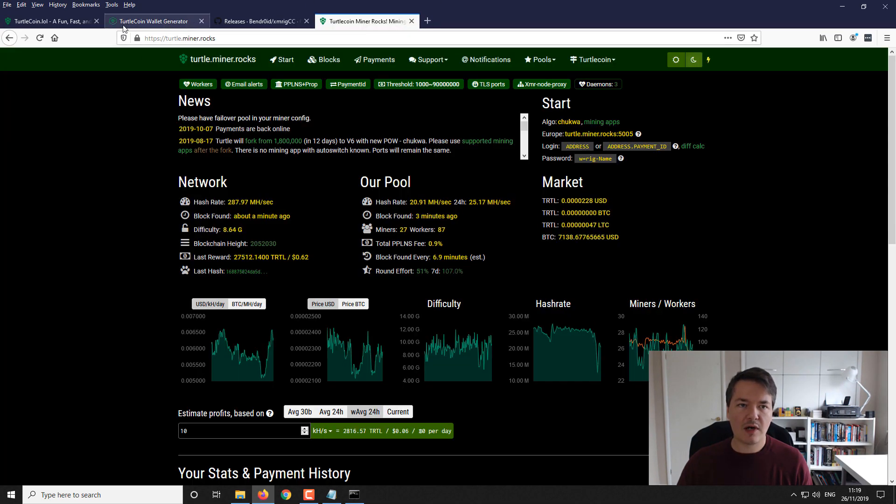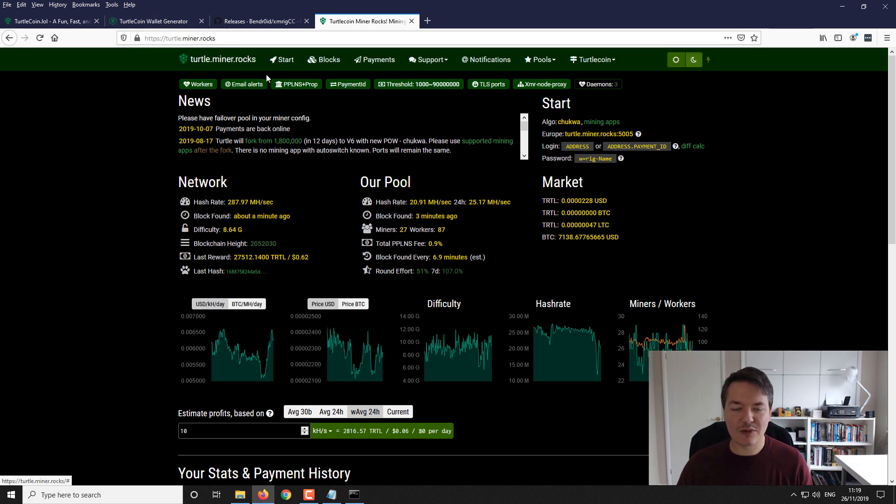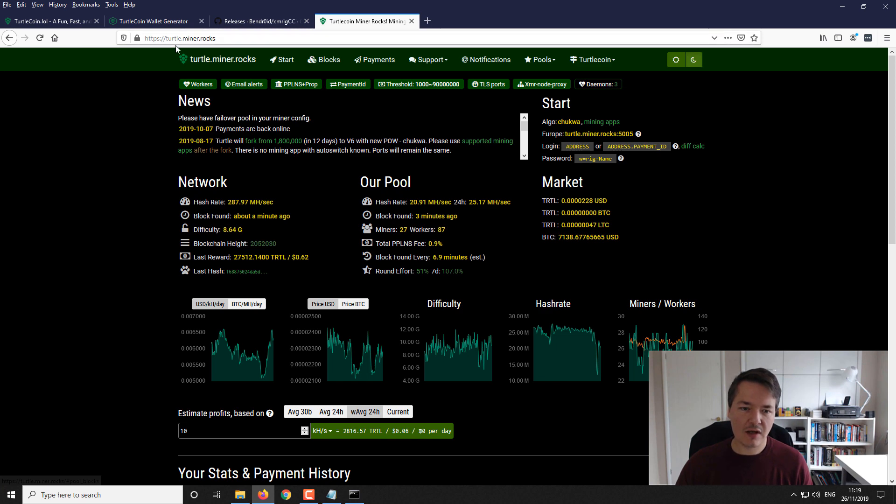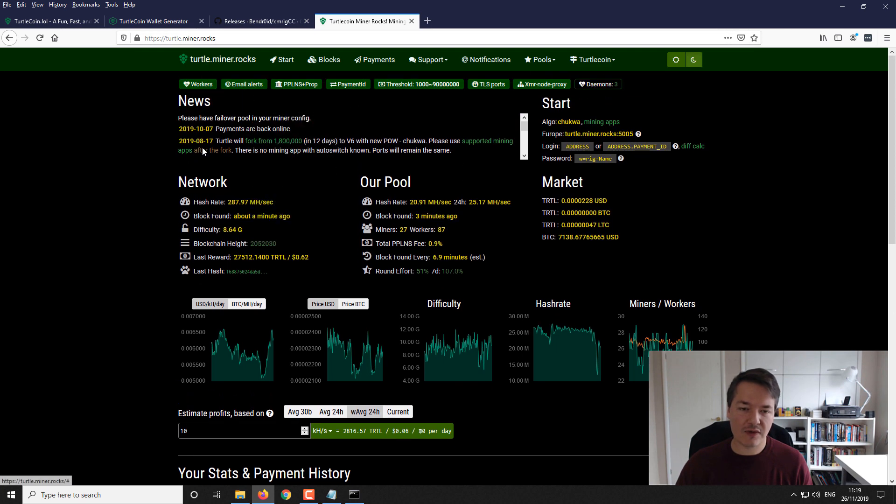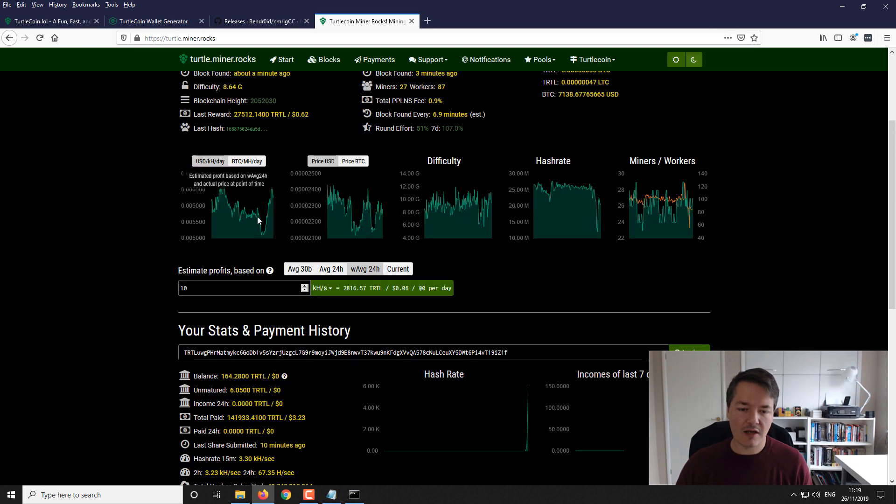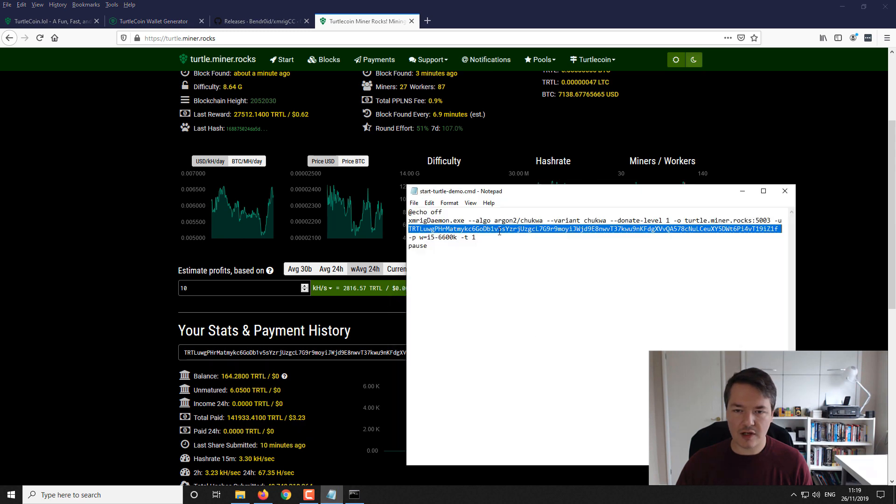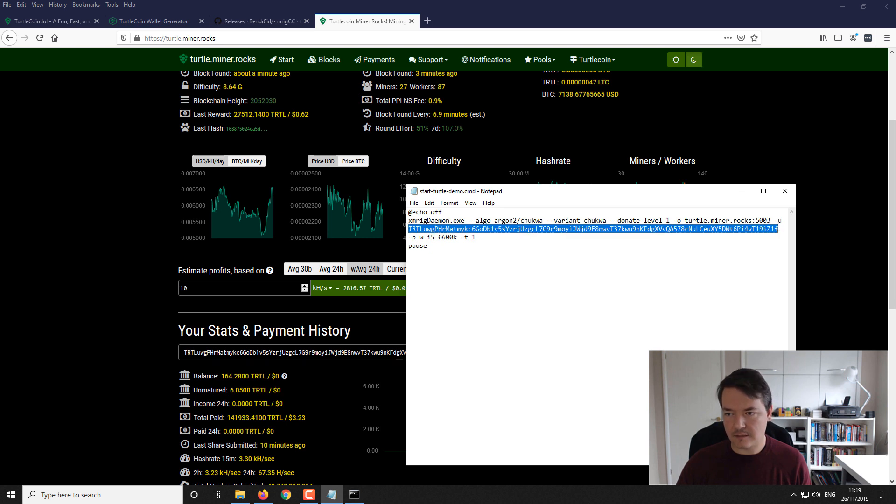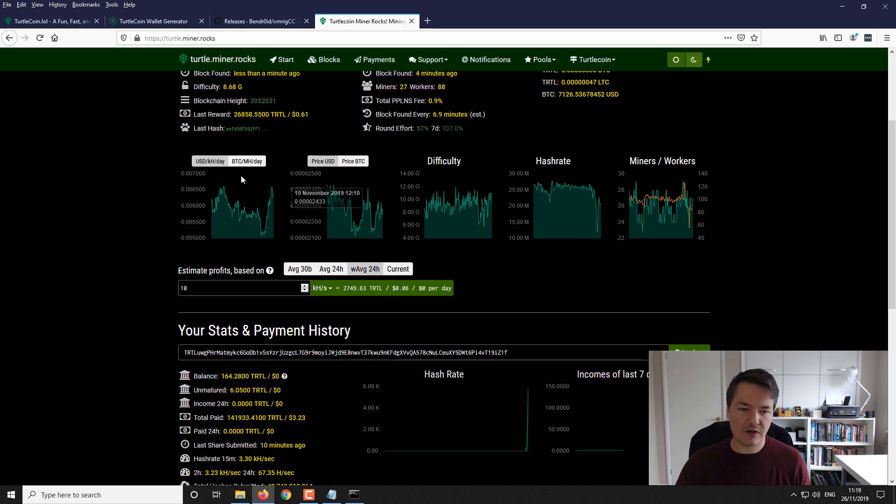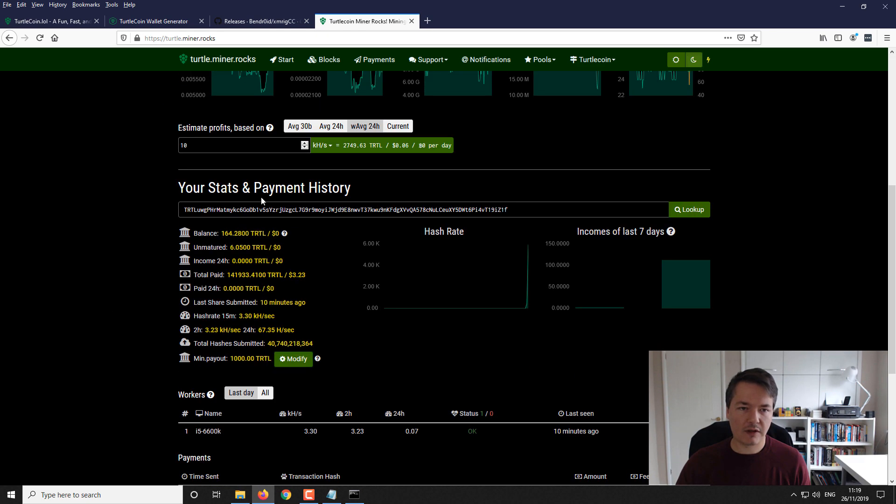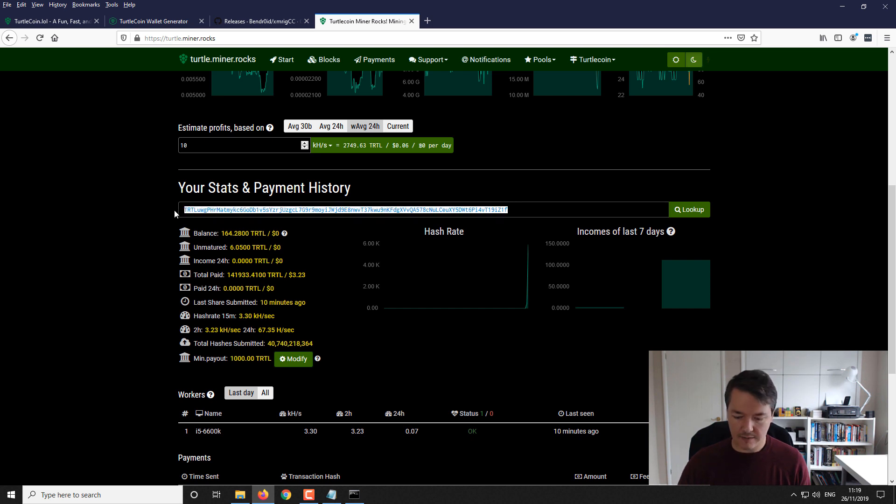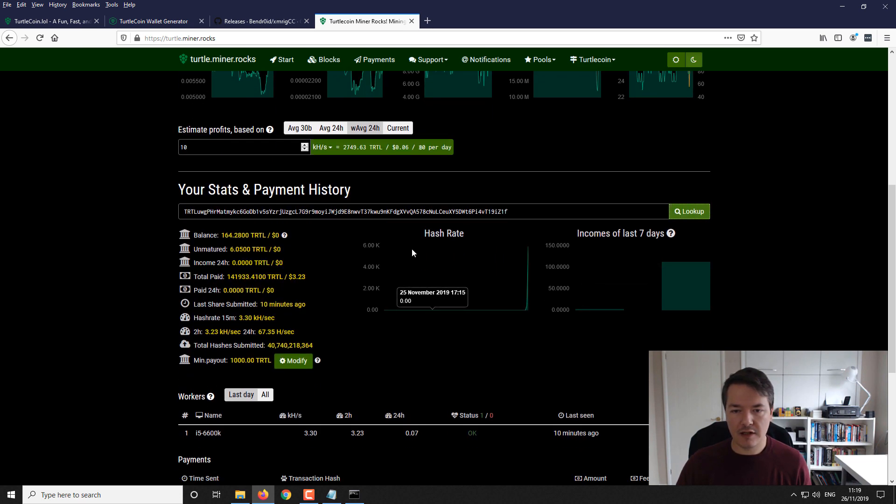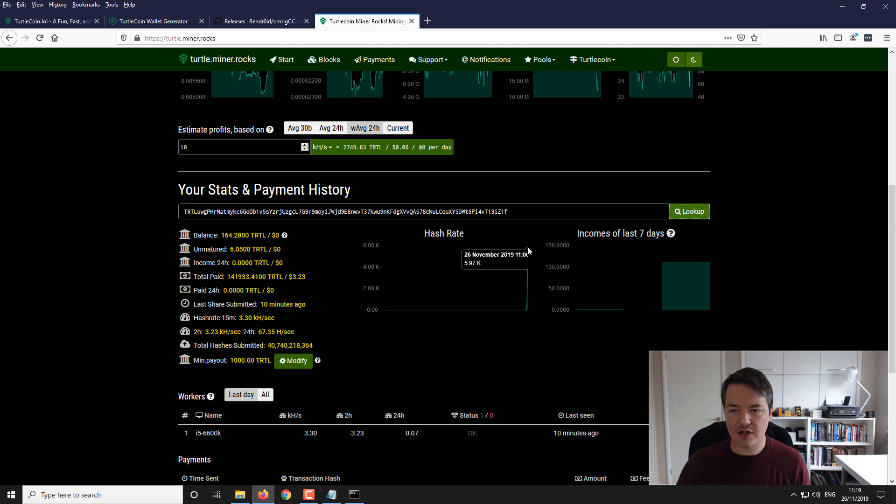Like I say, we're mining to turtle.miner.rocks. If you go there you'll be able to see your stats. To track your details, grab your TurtleCoin address, select it and copy it. If you scroll down you can see your stats and payment history. Here you just copy and paste in your TurtleCoin address and go to look up.